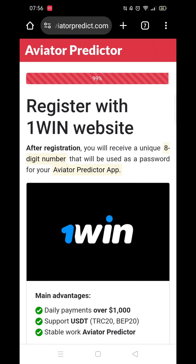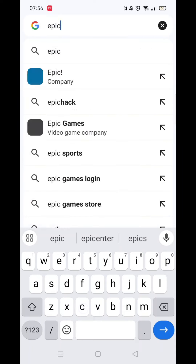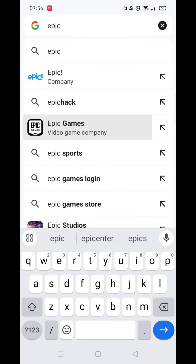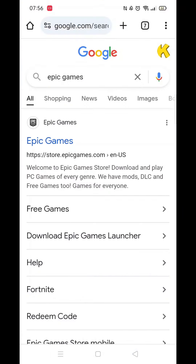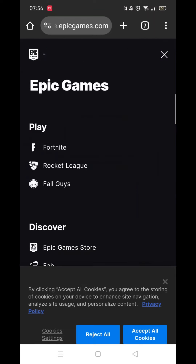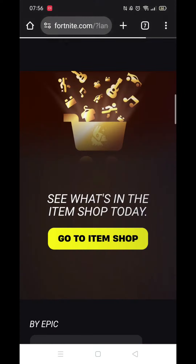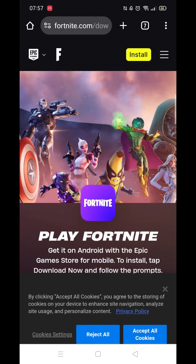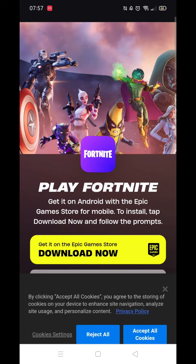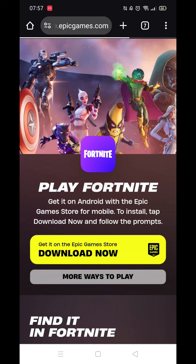Close your settings and open up Google Chrome Browser. Search for Epic Games in the search bar and open up the Epic Games website. In the top left corner where you see the Epic badge, click on it and select Fortnite. Accept all cookies, then scroll down and click on Download now.